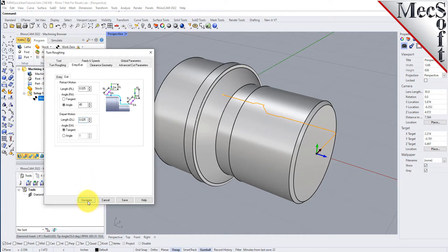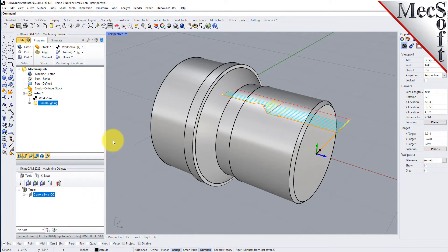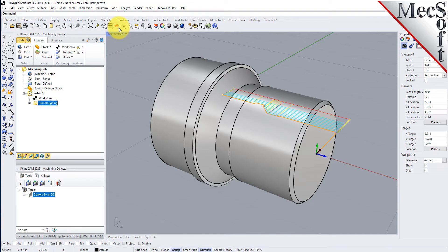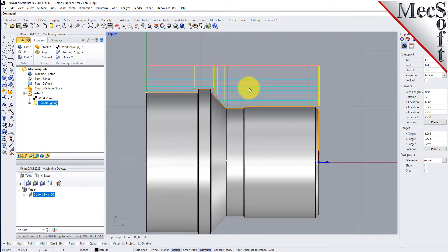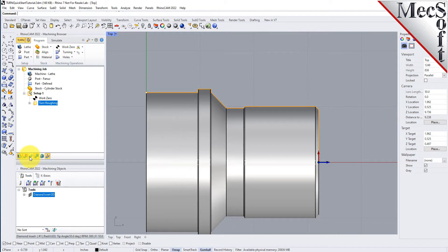Now we pick Generate. The Turn Roughing toolpath is generated and the operation is listed under Setup 1 in the Machining Browser. Now switch to the Top View and see that the toolpath is also displayed in the Graphic Screen. Note that the display of the toolpath in the Graphic Screen can be turned on and off by selecting the Toolpath Visibility icon located at the base of the Machining Browser.